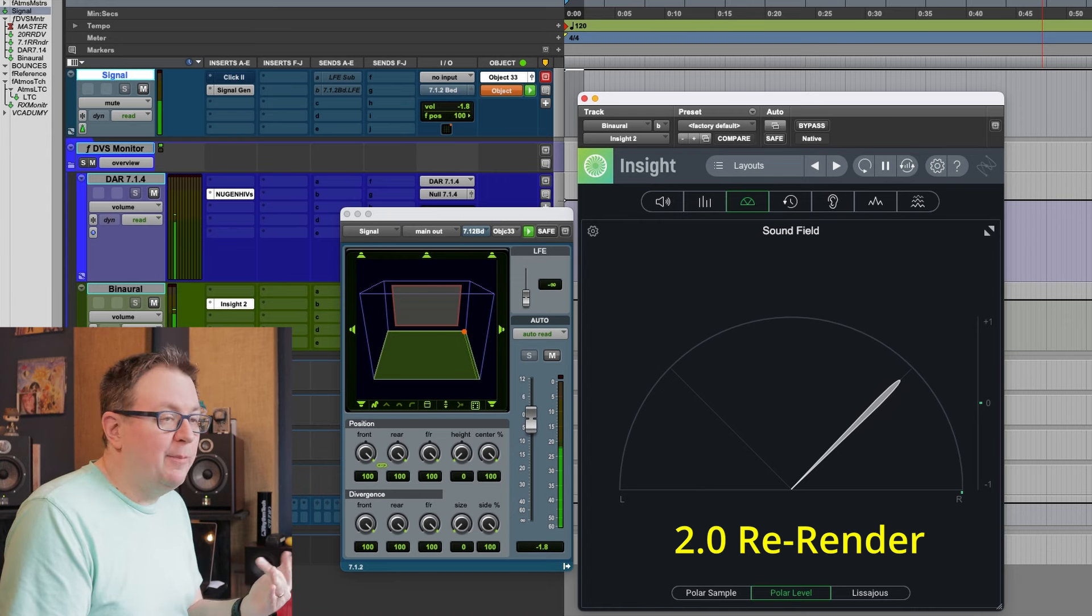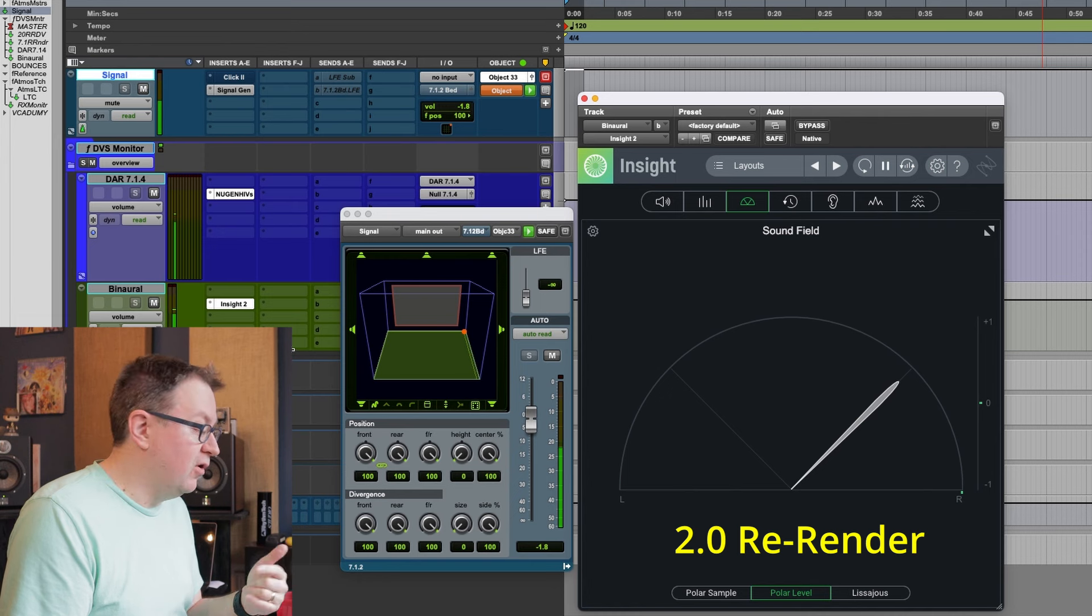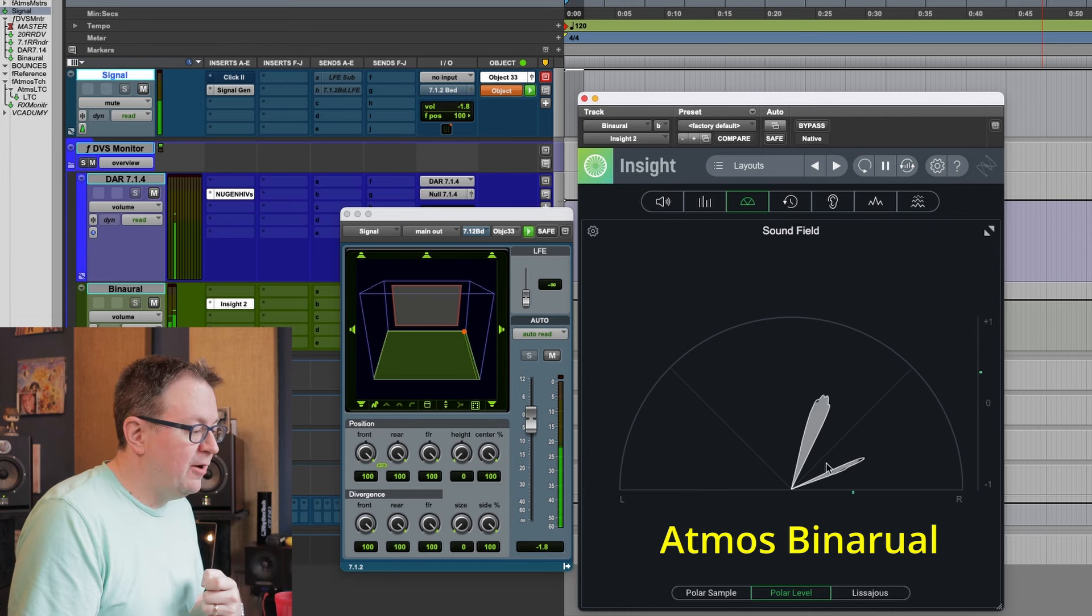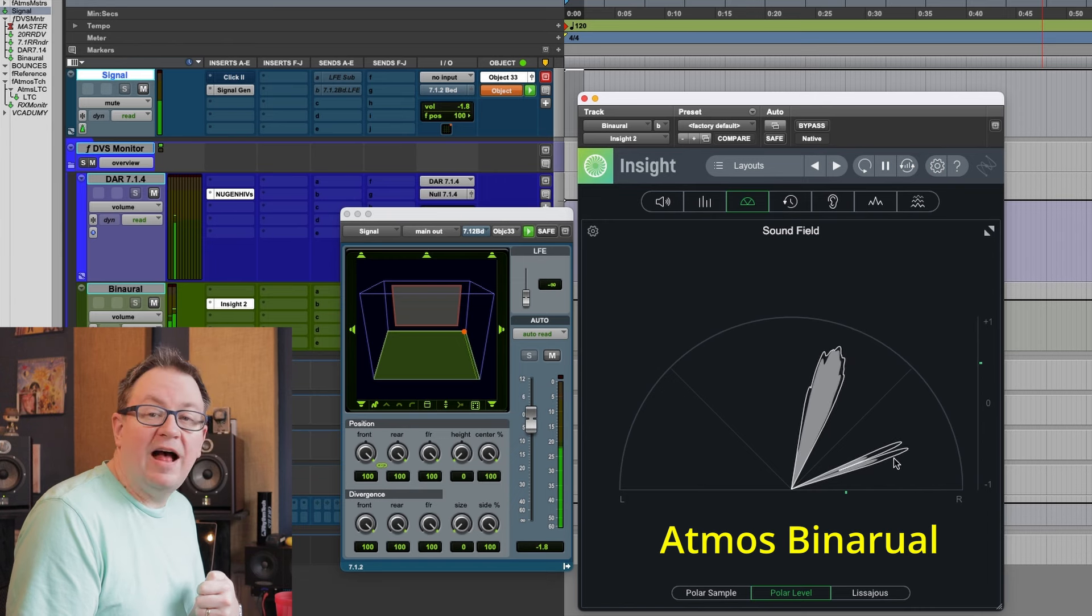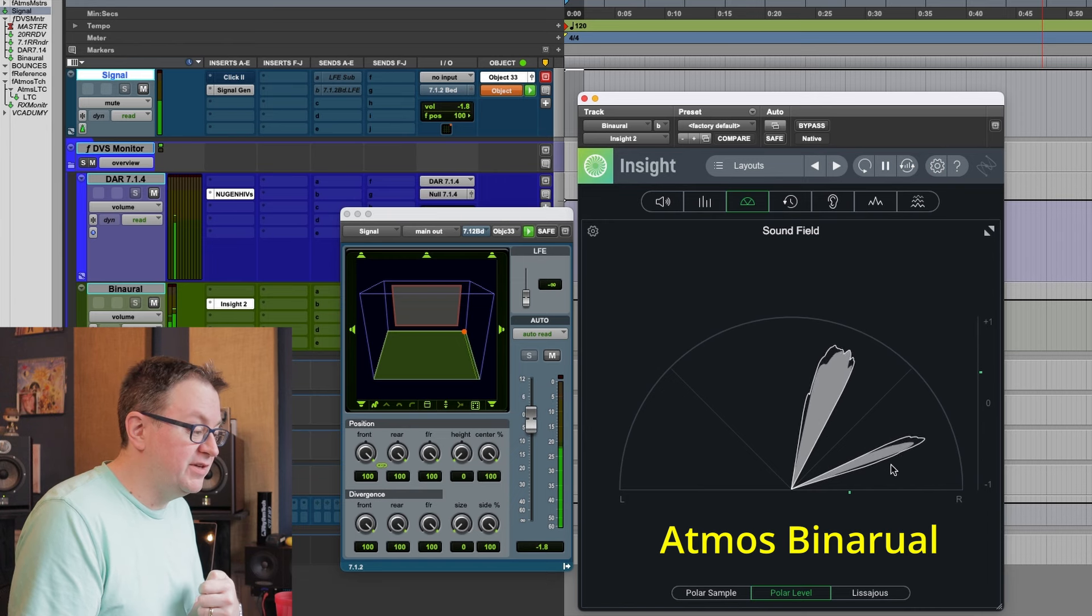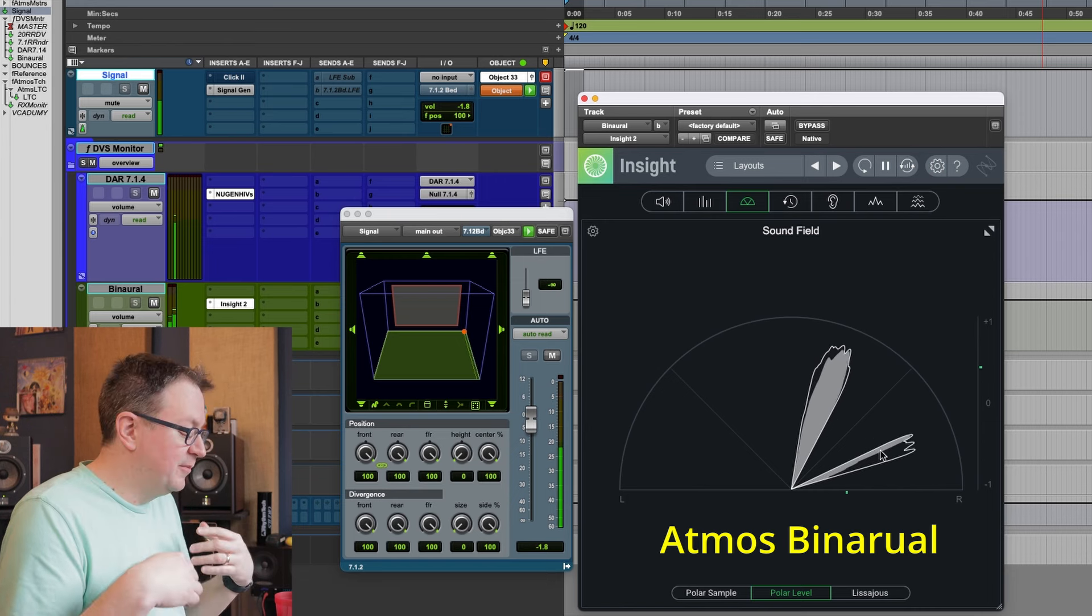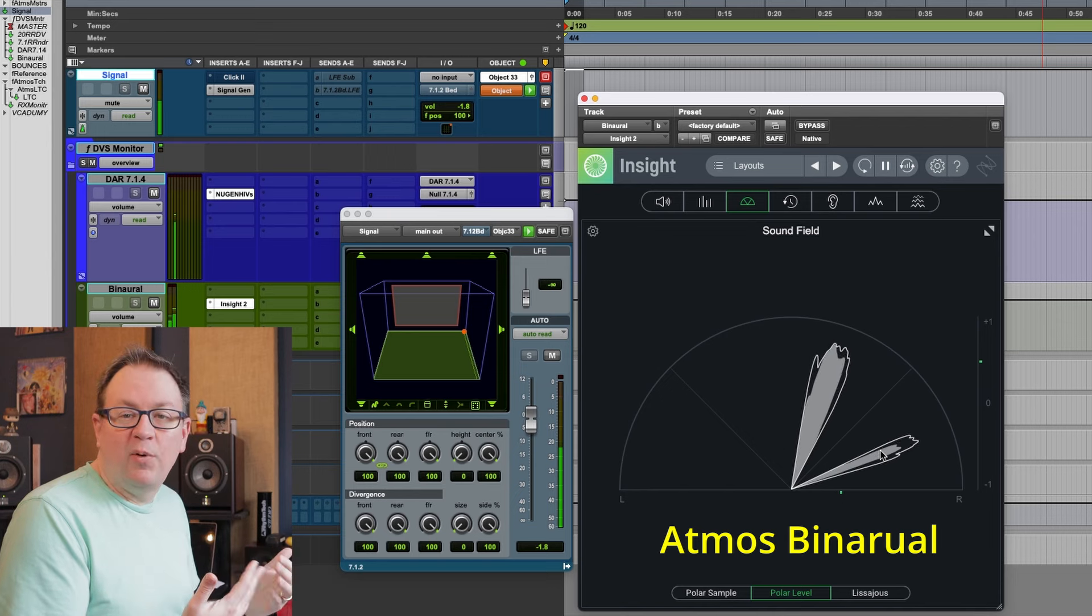Watch what happens when I flip over to the binaural. Right away, now we can see we have some audio that's not correlated, which is what we're seeing in here. And that's important.